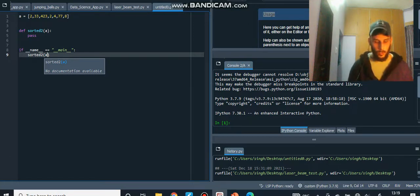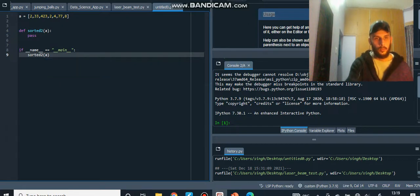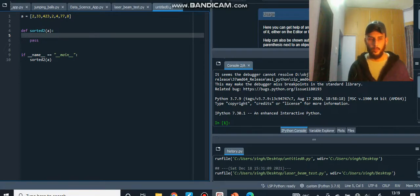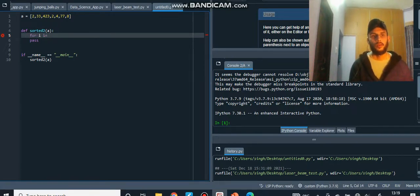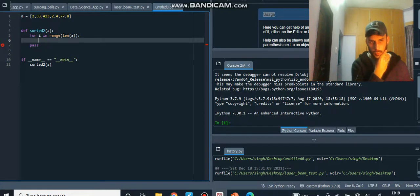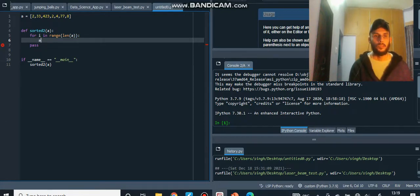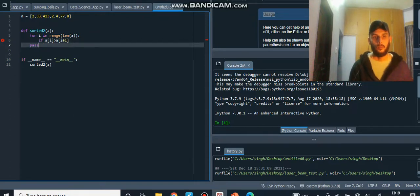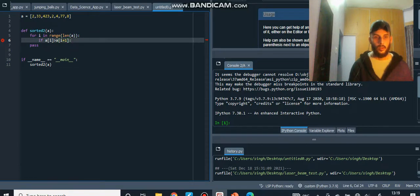Now for the logic: every element has to be compared to the element next to it, and that comparison has to go on for n number of elements. So we write `for i in range(len(a))` — `len(a)` gives us how long the list is. Then we check `if a[i] > a[i+1]`.